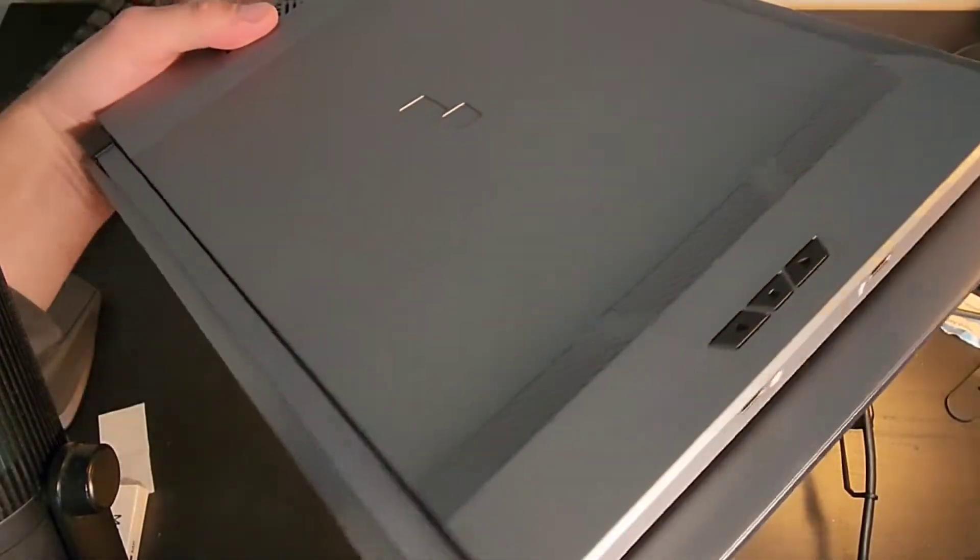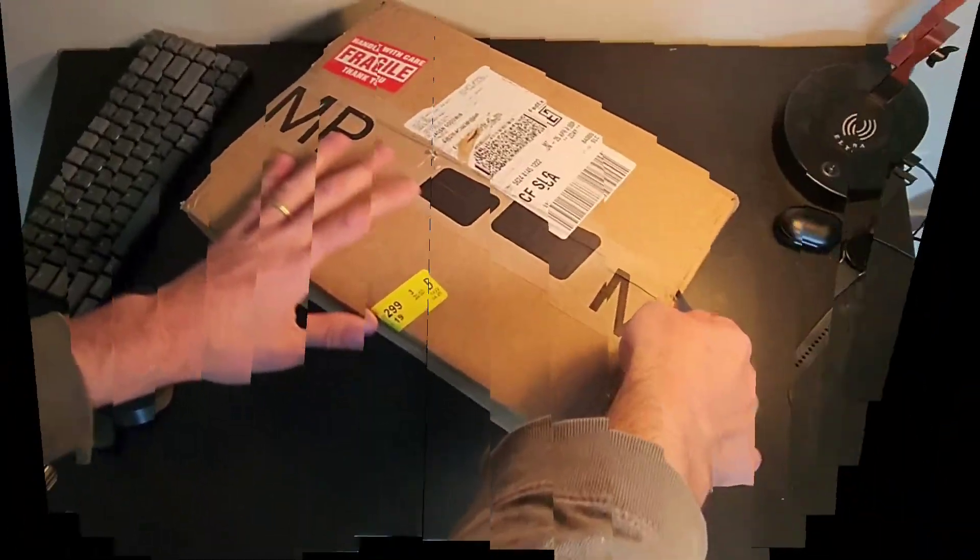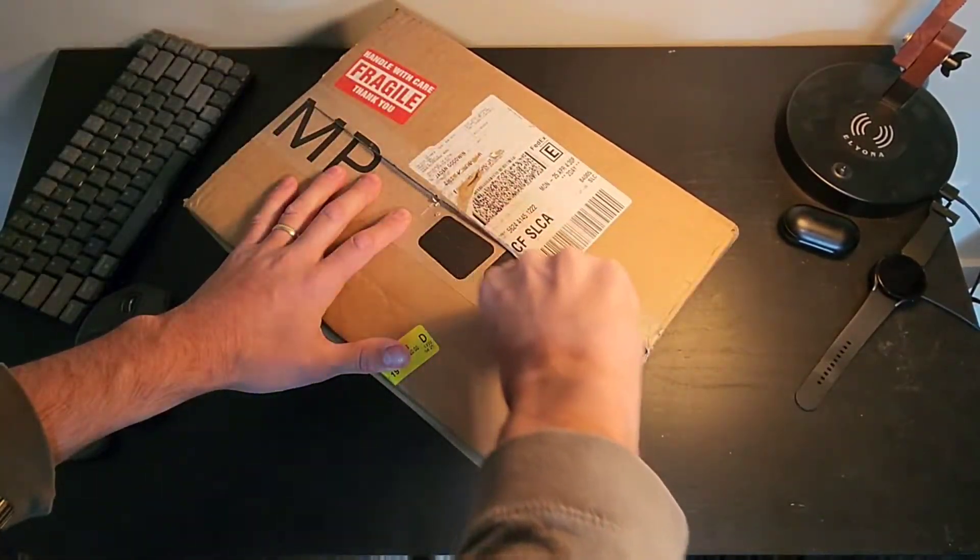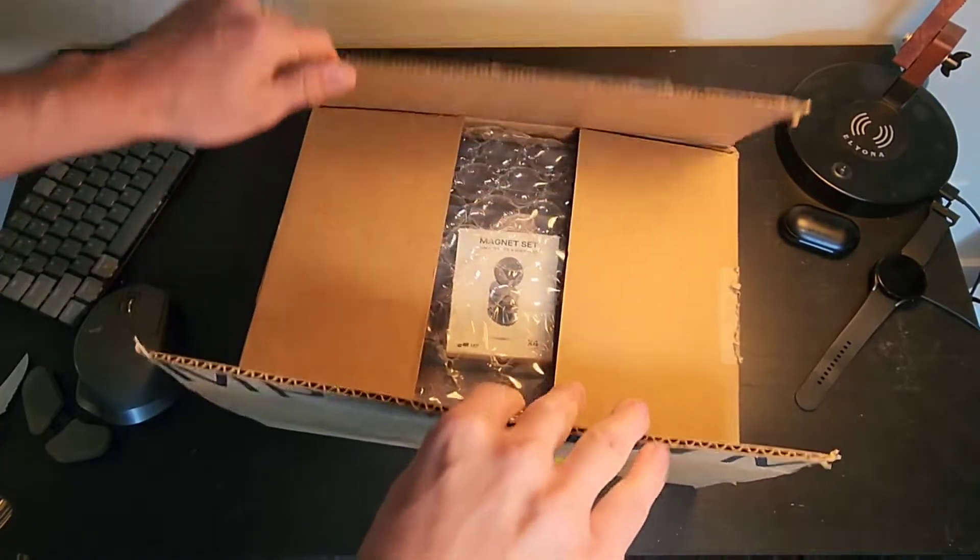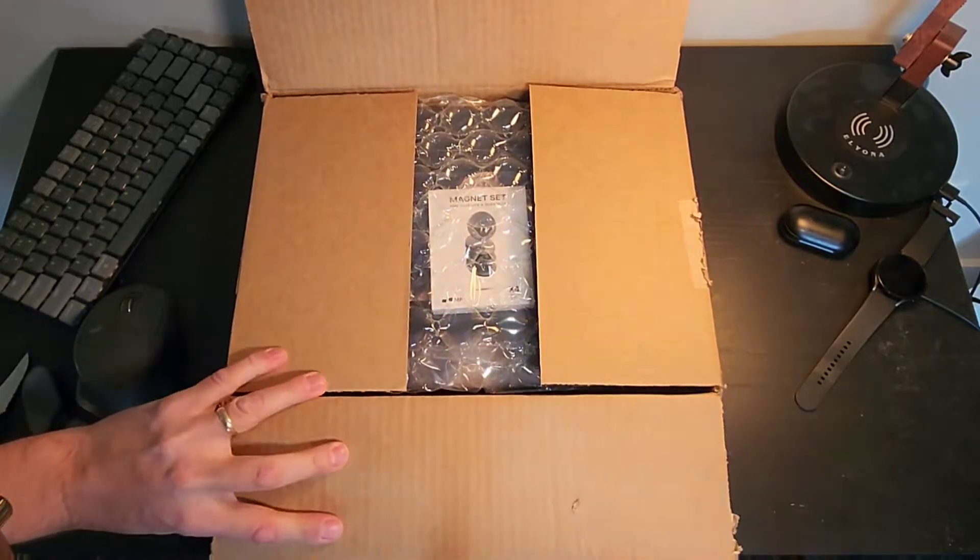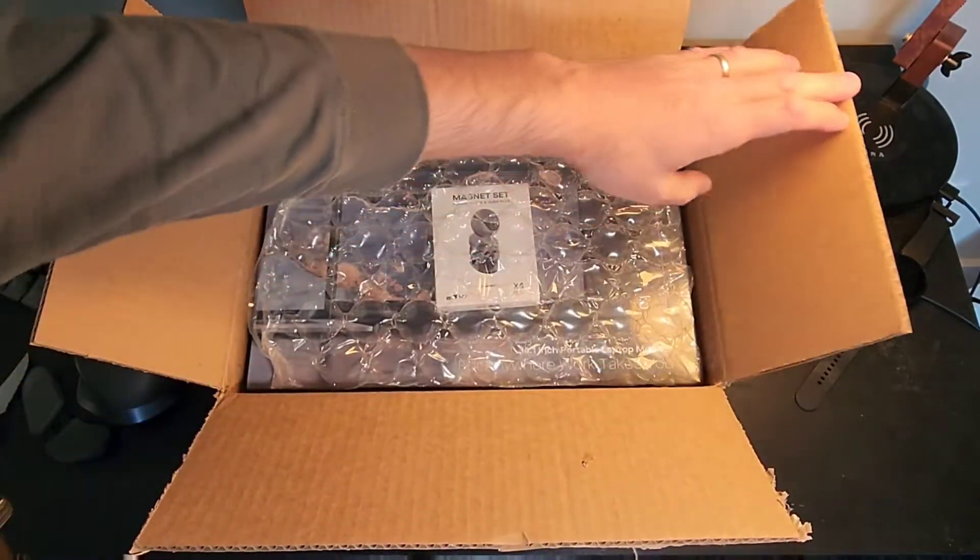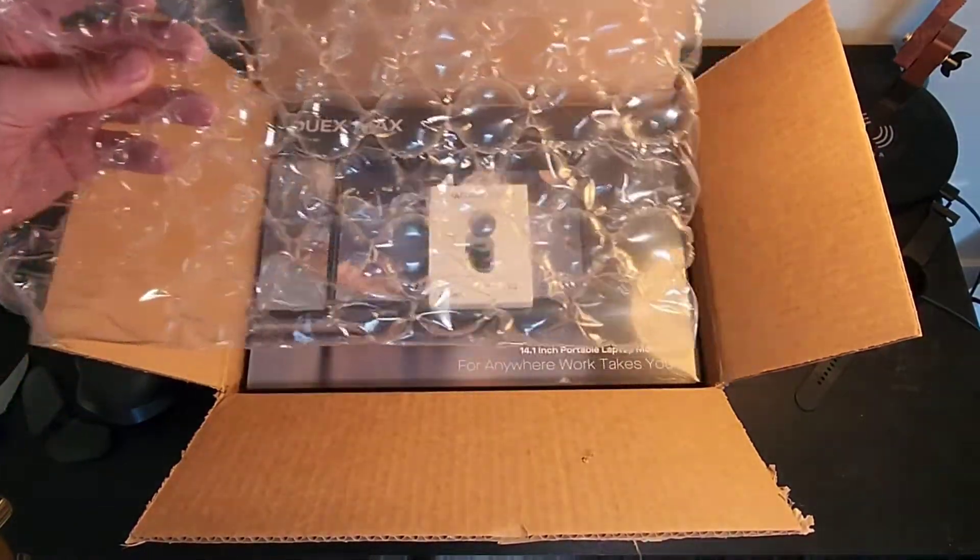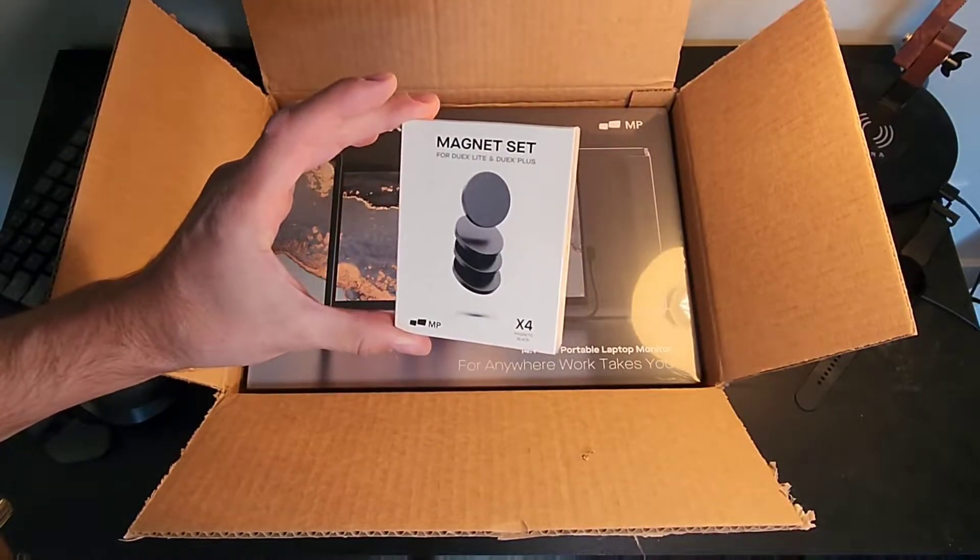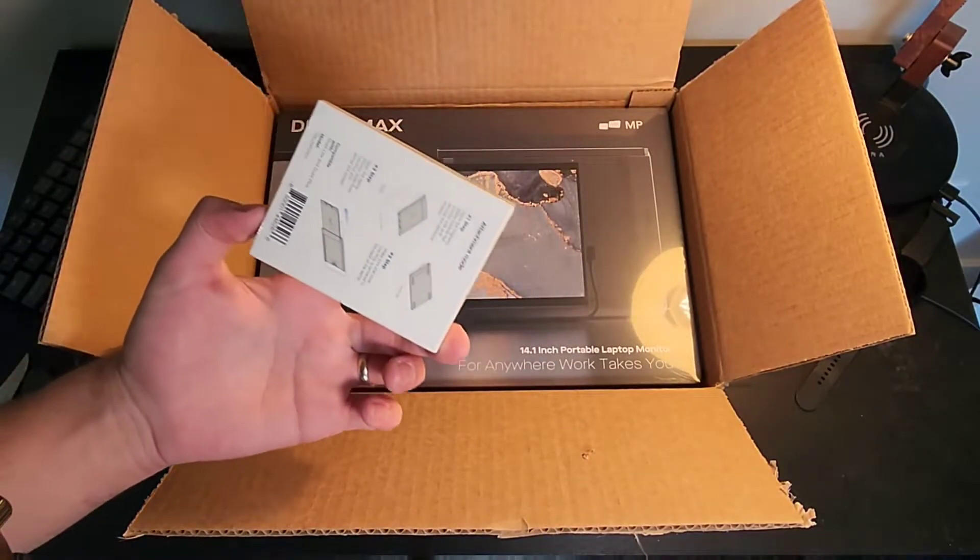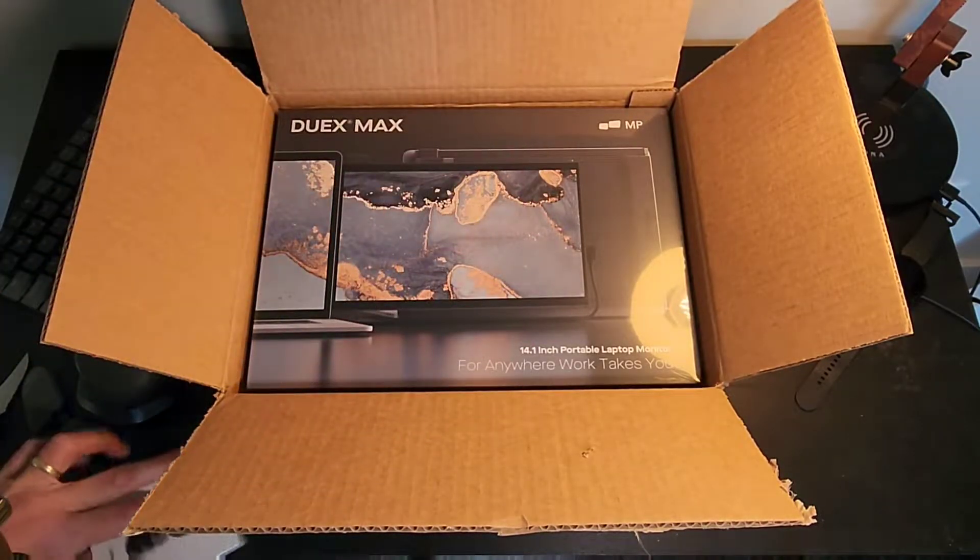I'm going to unbox it and we'll see what it looks like. I got just the standard display, a 14.1 inch portable laptop monitor. This is the packaging that you're going to get. Nice little bubble wrap. All I got for add-ons was the magnetic set because I have two laptops, a work laptop and a personal one. We'll check that out in a minute.